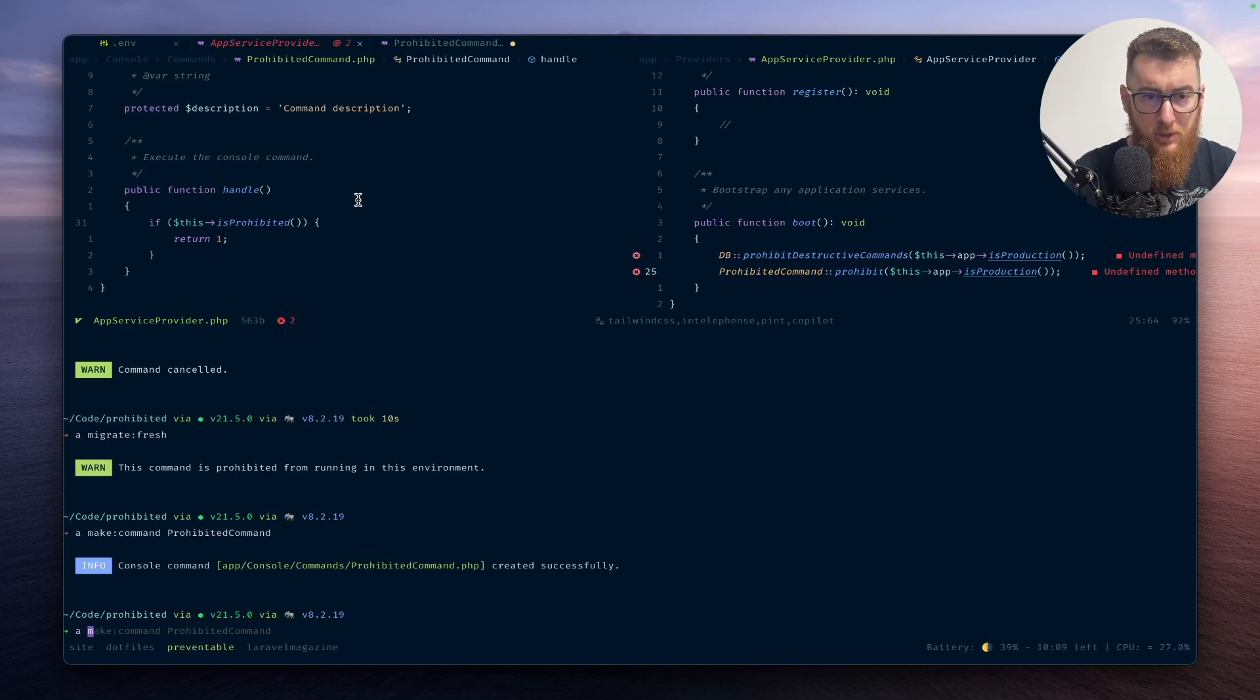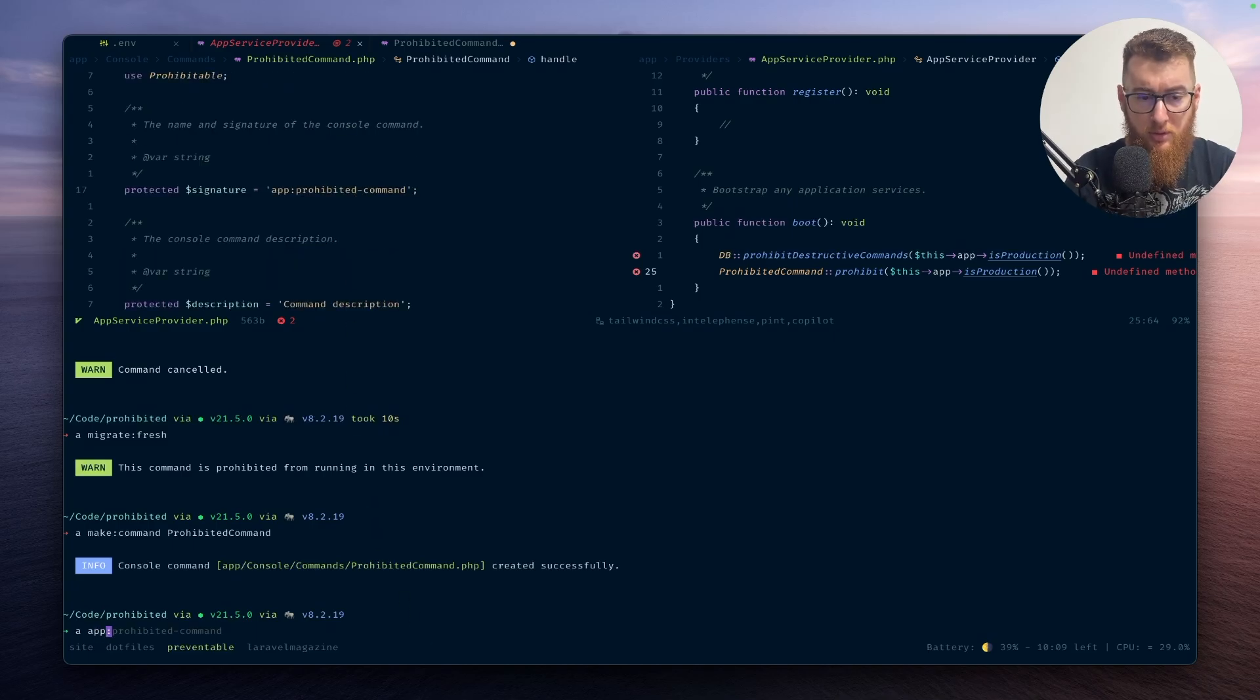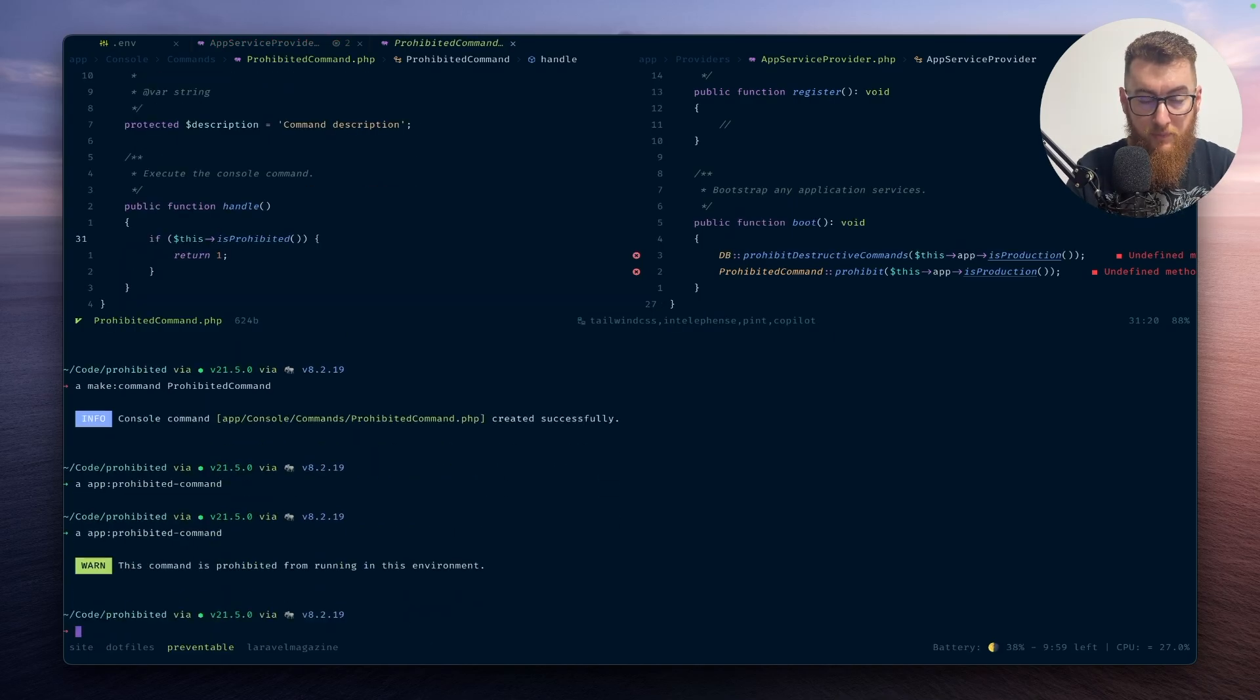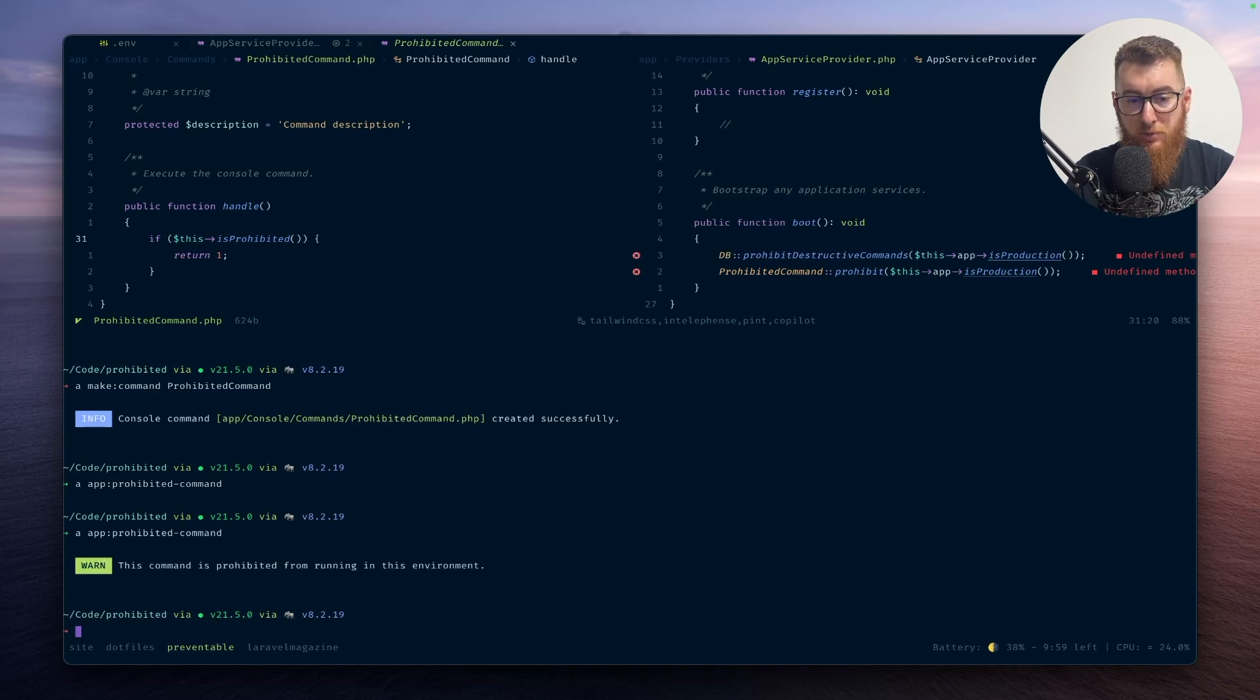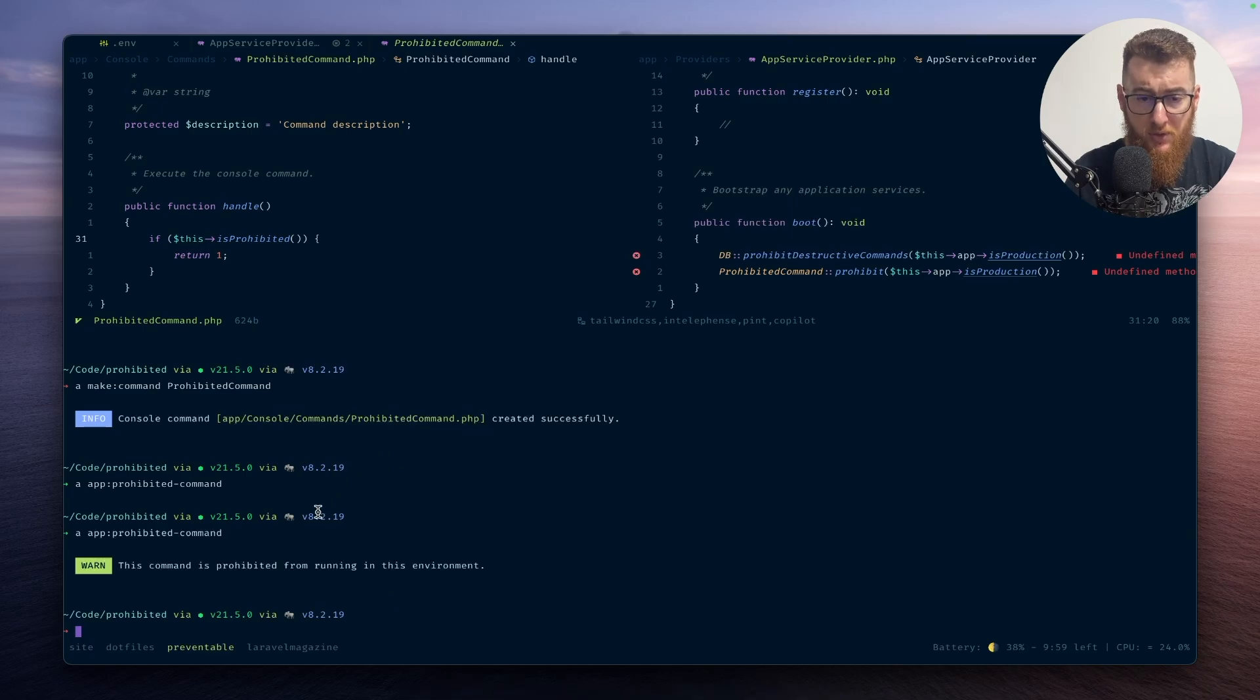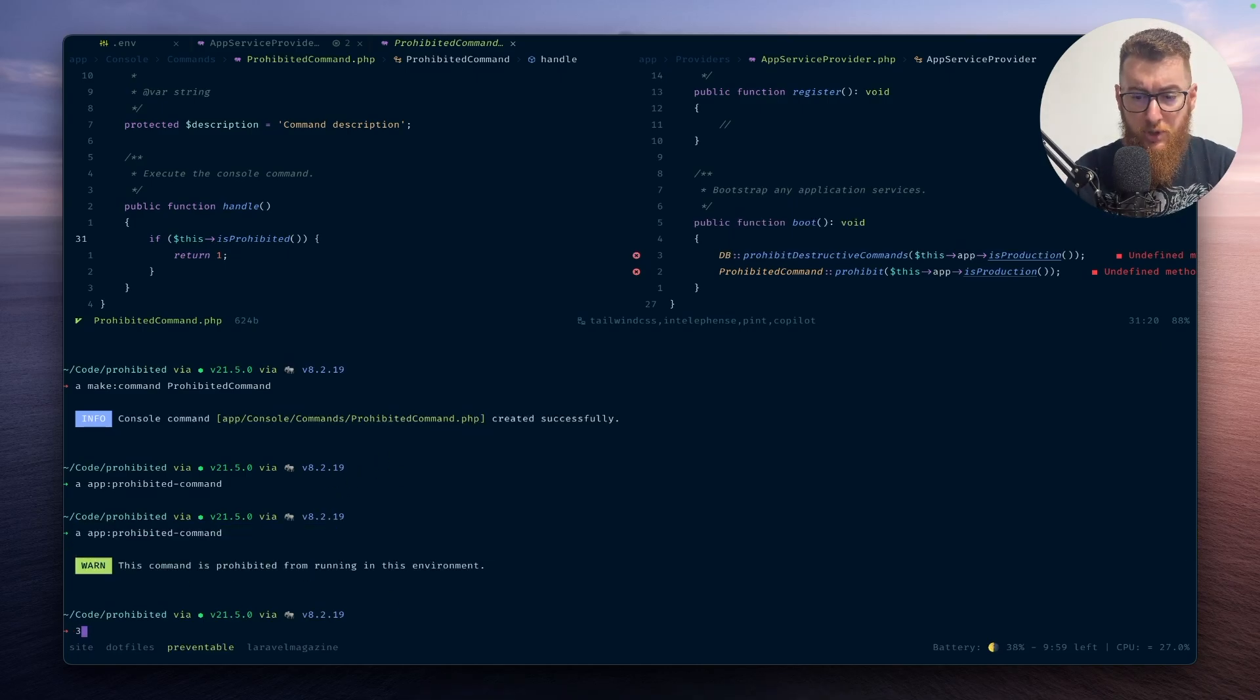Let's see the signature. And again, it just exits with a warning that the command is prohibited from running in this environment. Yeah, so this is the new feature. I think it's very useful and I can't wait to use it in production.